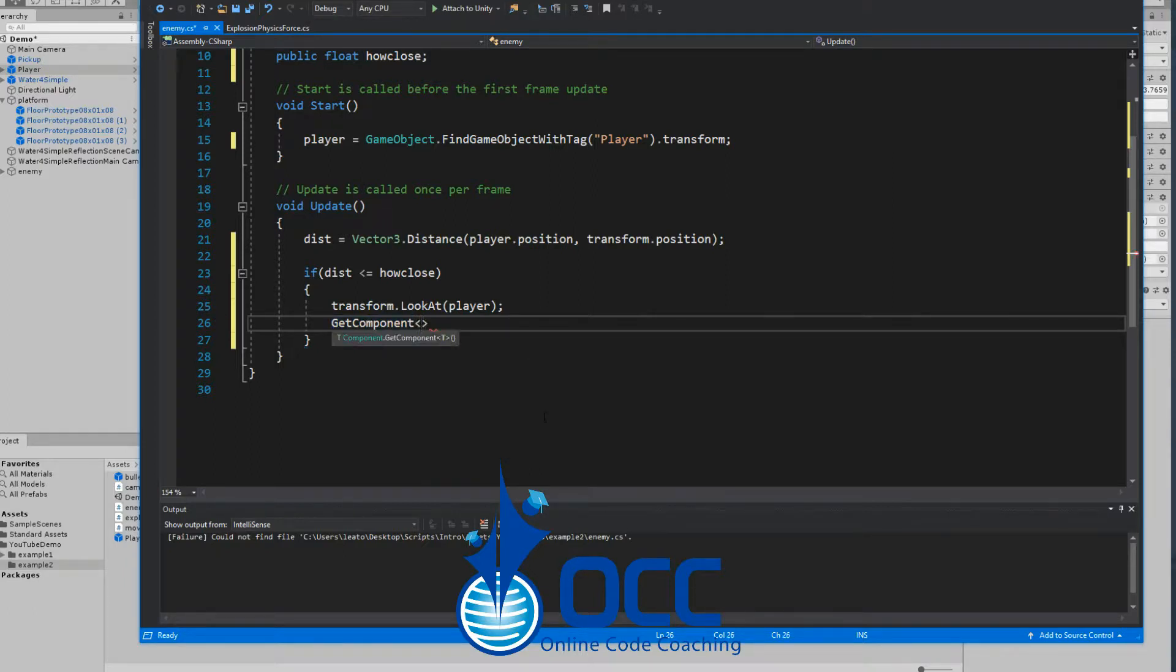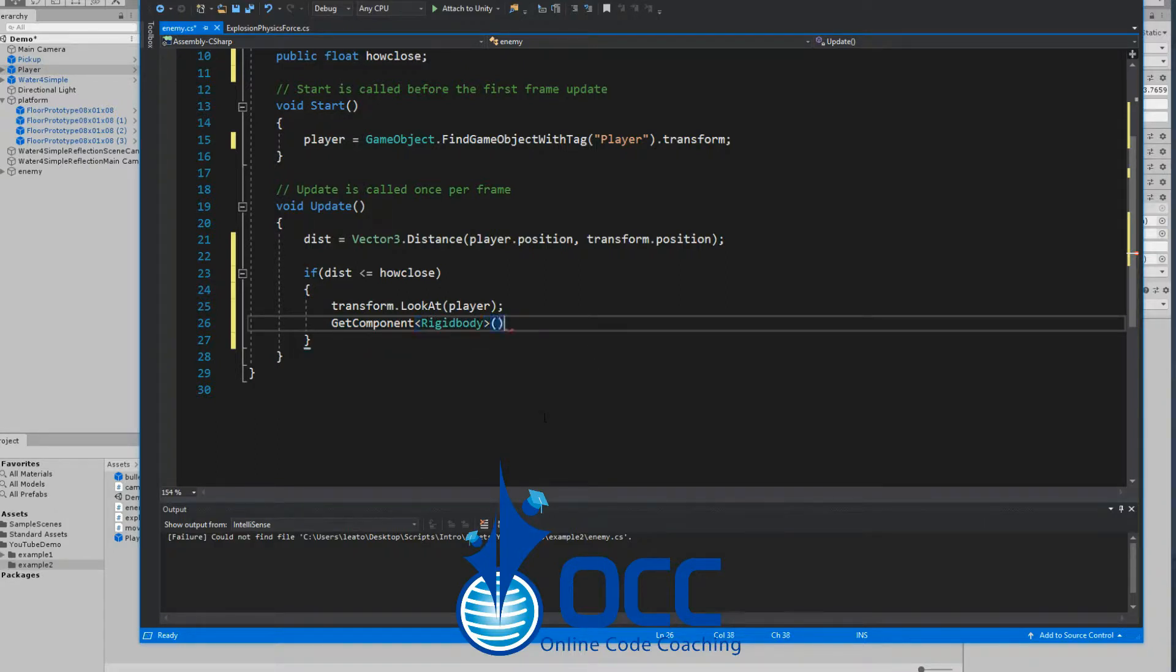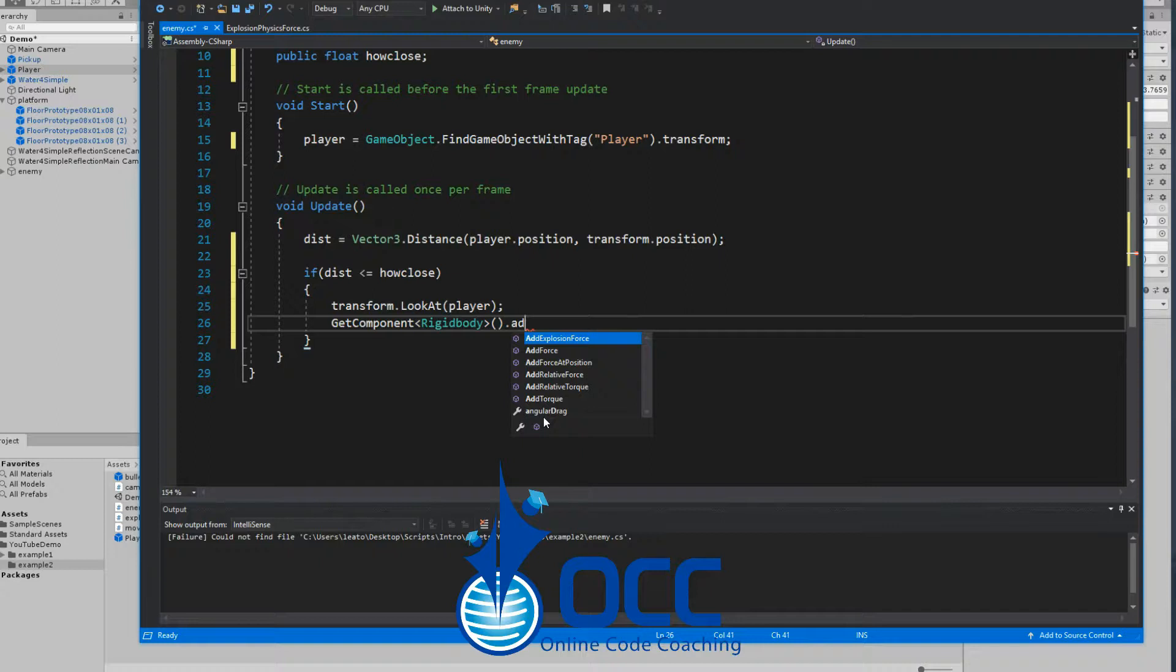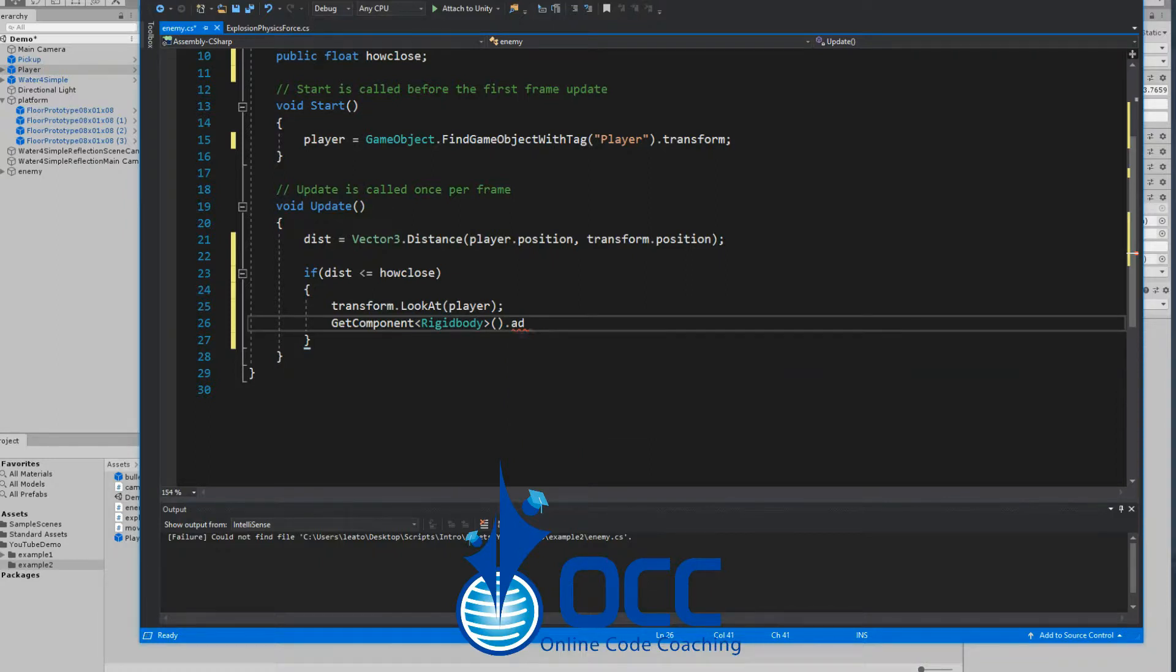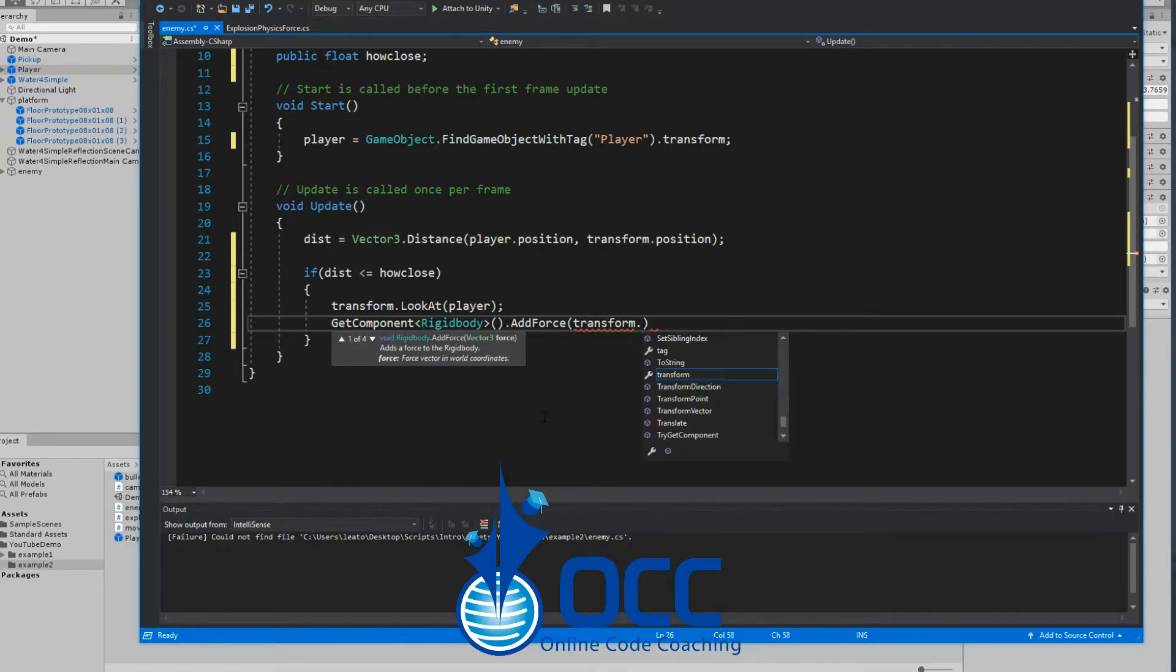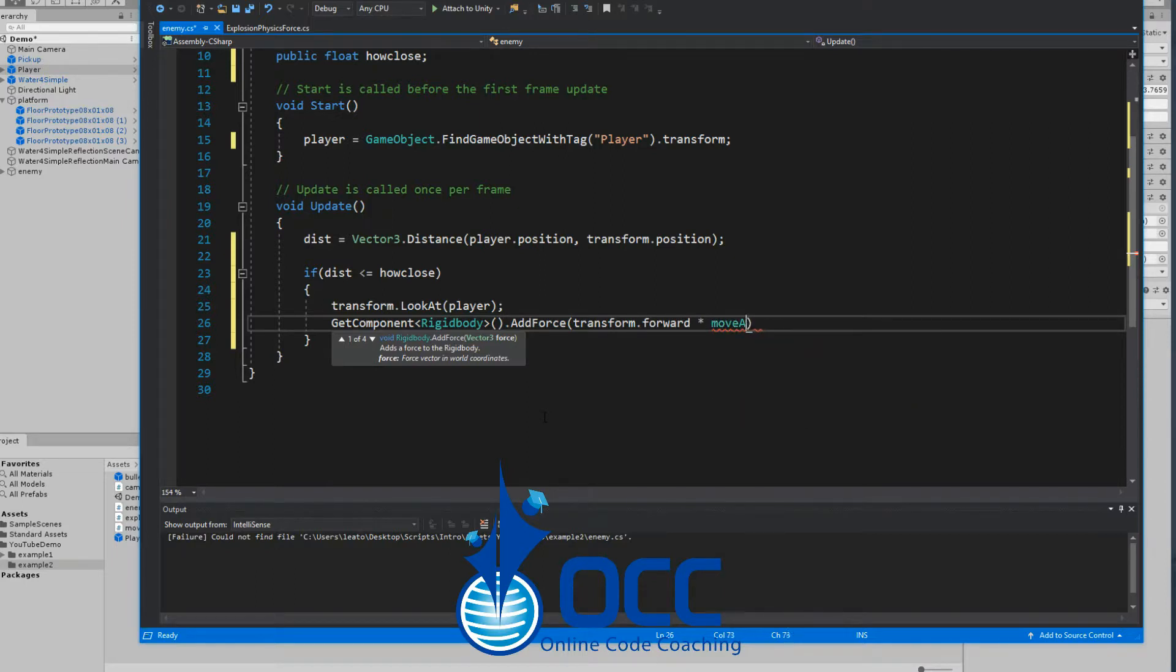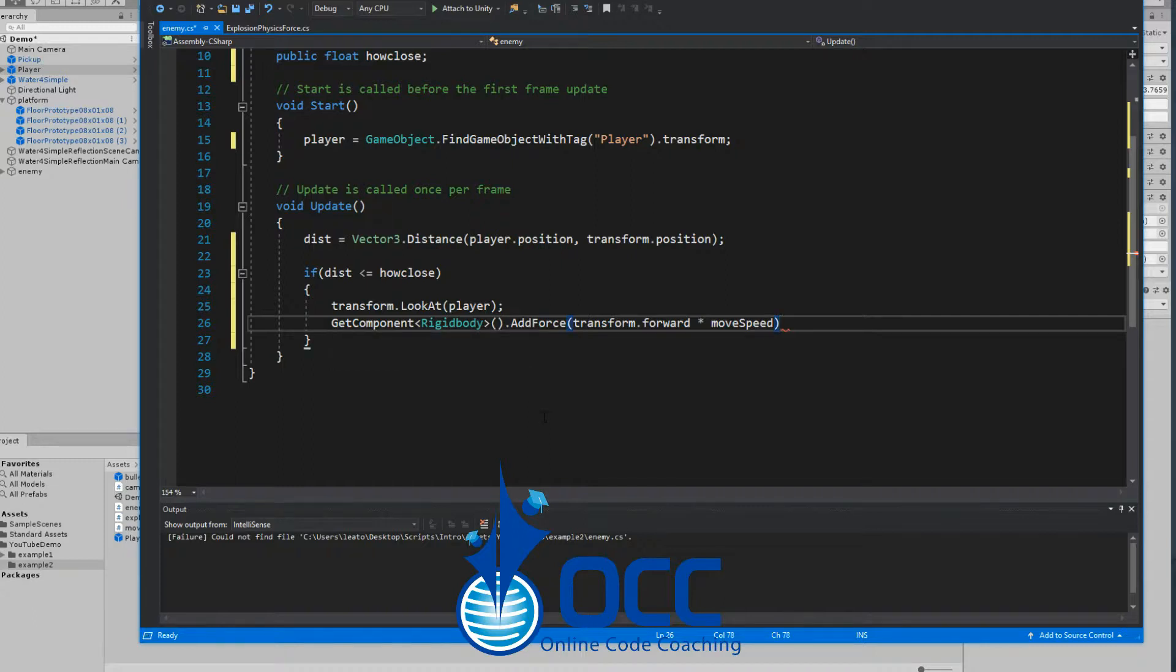And of course let's go ahead and make it move towards the player. GetComponent RigidBody and simply do AddForce, and have it move in the forward direction - transform.forward times our move speed variable that we made up top.